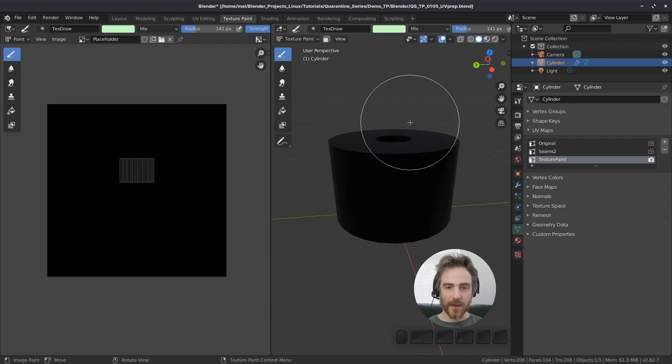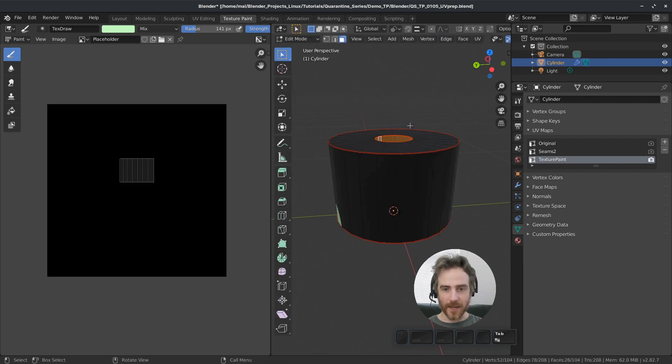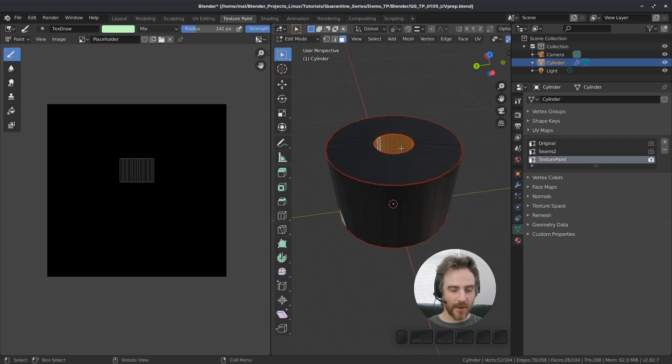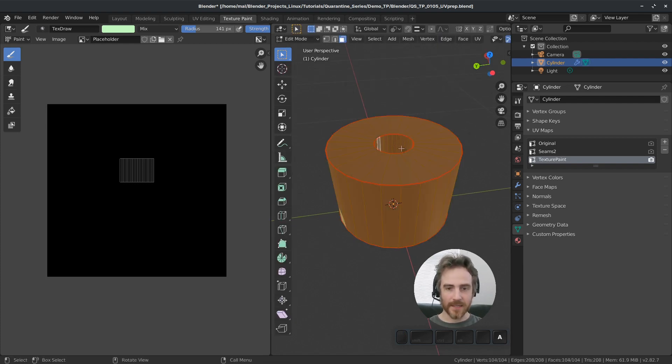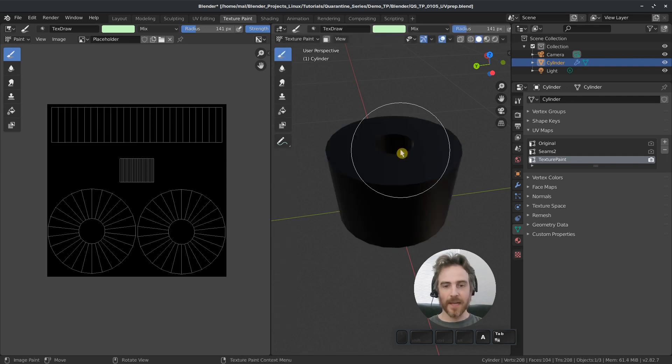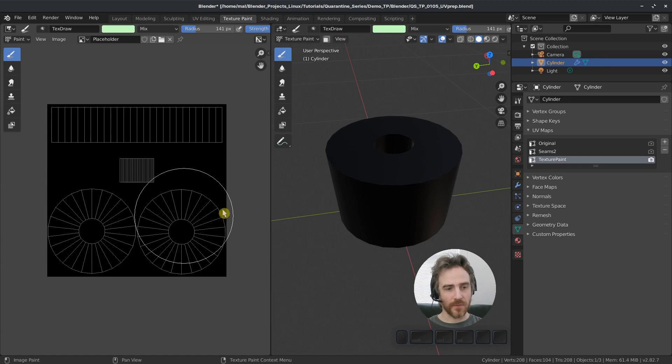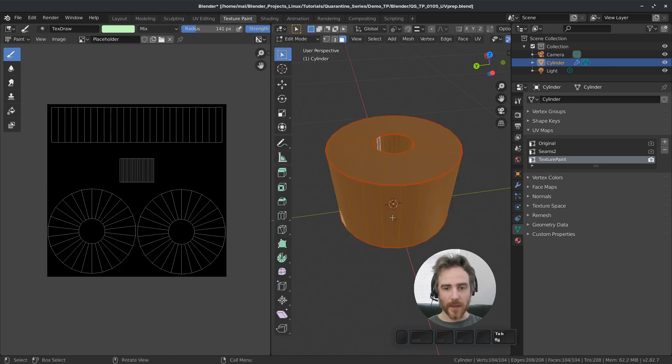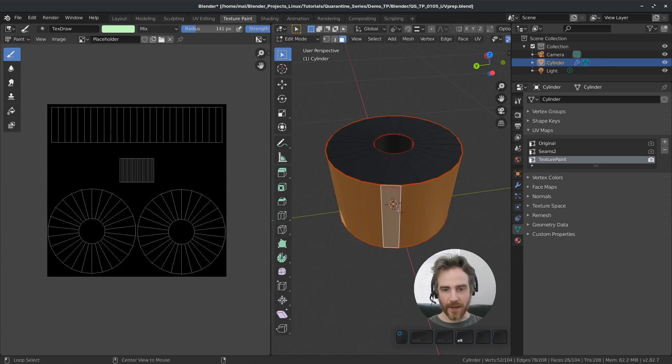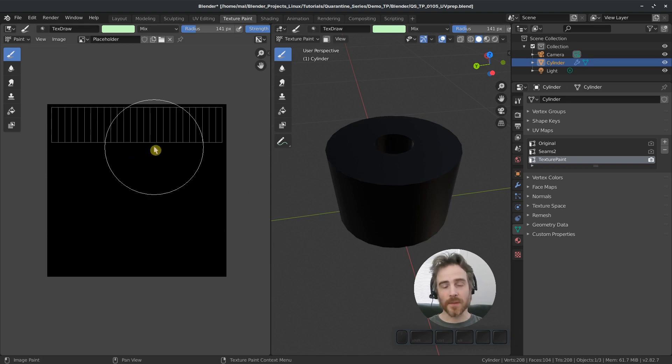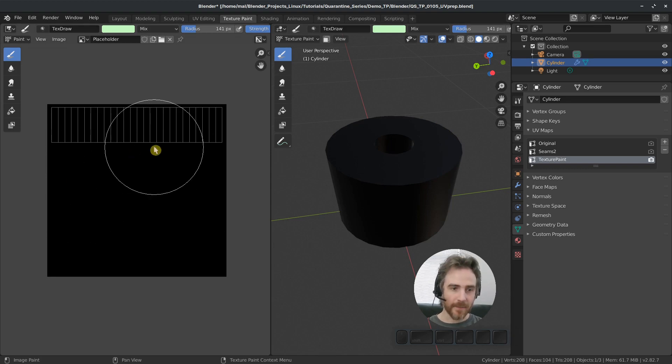So here, if I tab into edit mode, you can see that selected. If I press A to select everything and tab back into texture paint mode, now you can see all of those UVs. But again, it's only what I have selected. And that may be something that you want to do. It just depends on what job you're doing at the time.